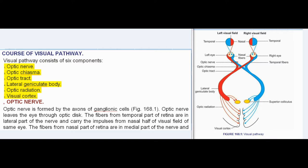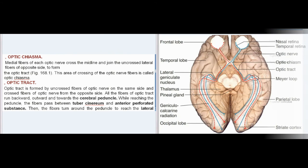Optic nerve: The optic nerve is formed by the axons of ganglionic cells. It leaves the eye through the optic disc. The fibers from the temporal part of retina are in the lateral part of the nerve and carry impulses from the nasal half of the visual field of the same eye. The fibers from the nasal part of retina are in the medial part of the nerve and carry impulses from the temporal half of the visual field of the same eye.